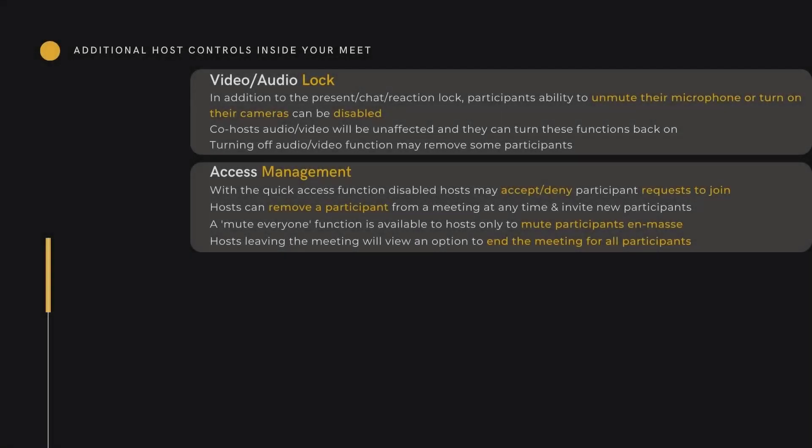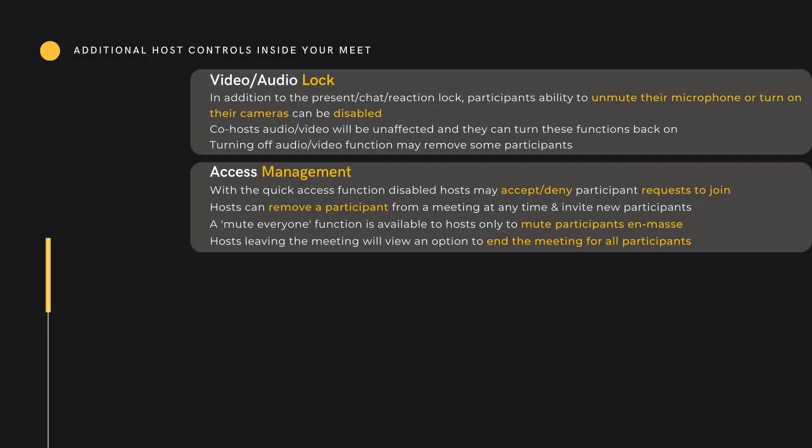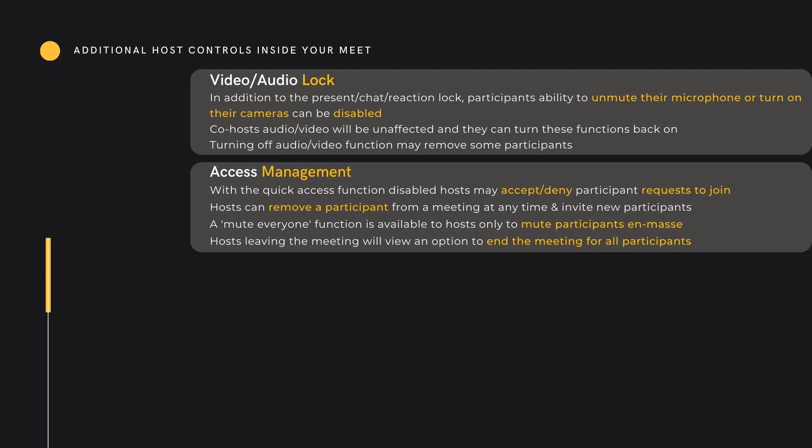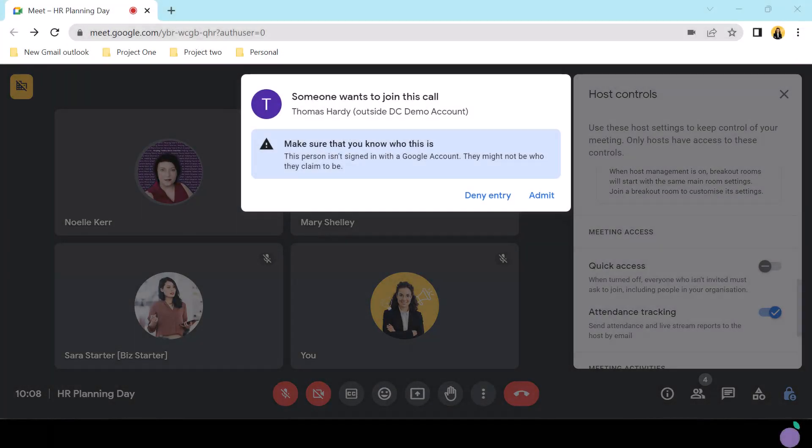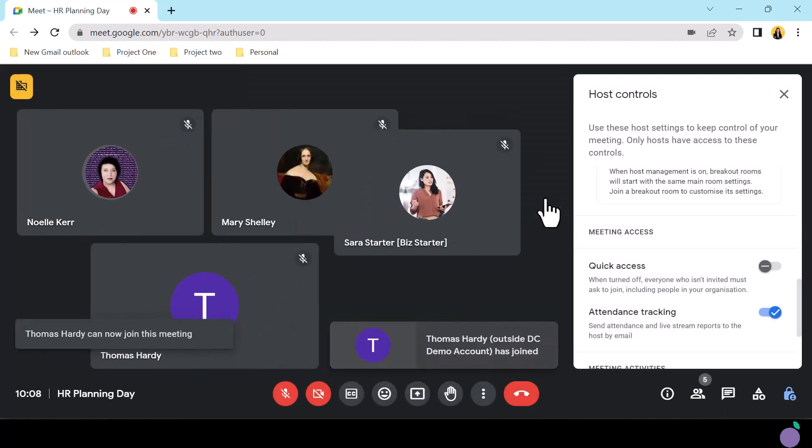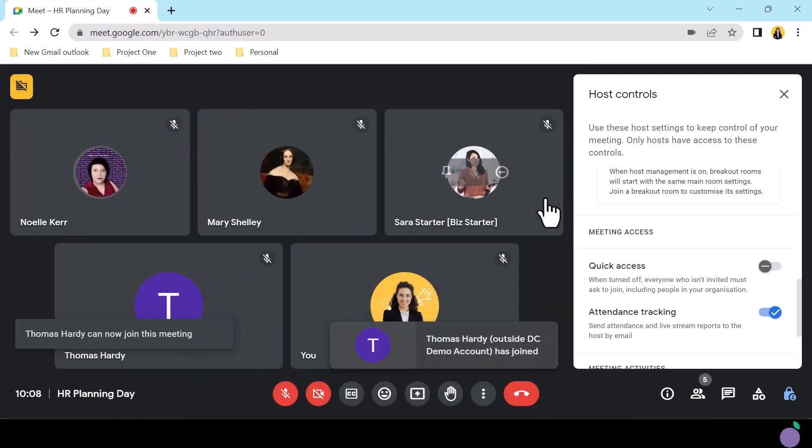Access management. With quick access disabled, hosts can accept or deny uninvited participants. At any time, hosts can remove a participant or invite a new participant. Hosts can turn off all microphones in one click and a host leaving a Meet can end the Meet for all participants. This ensures that Meets are not incorrectly used. All co-hosts will see requests to join centrally in the Meet and can admit or deny that participant.